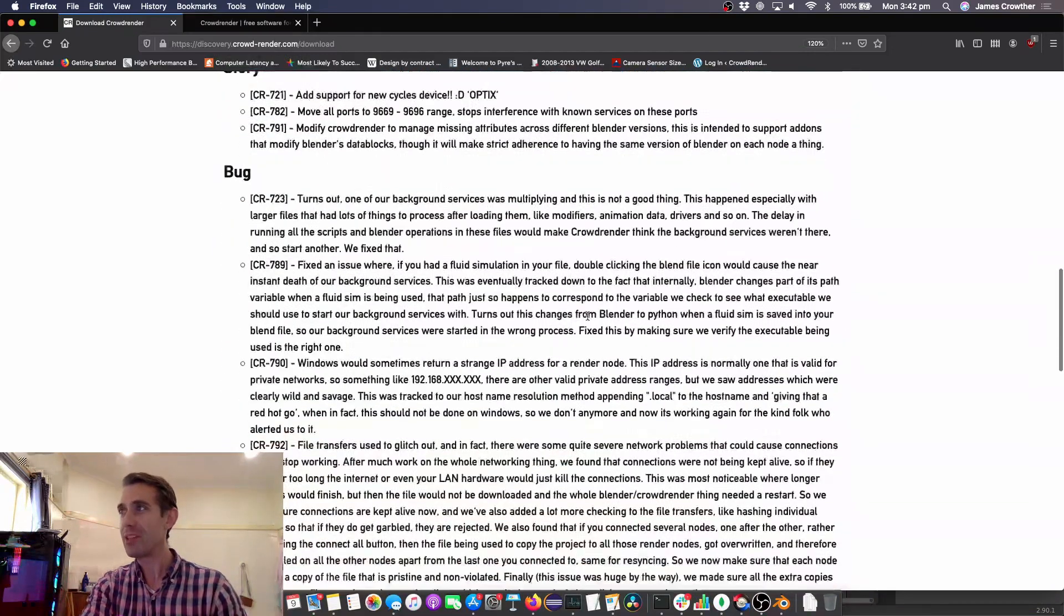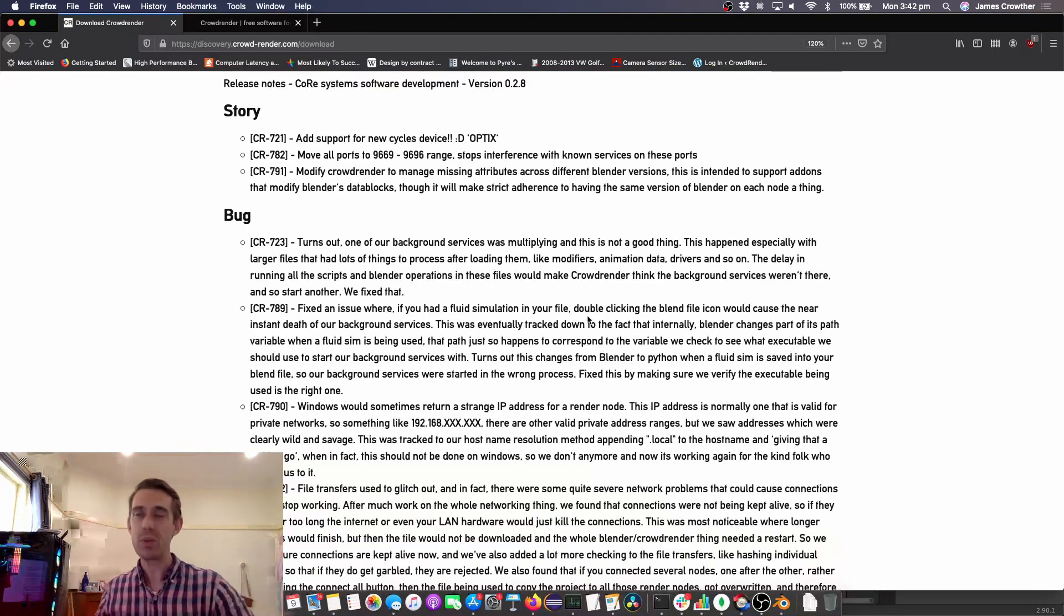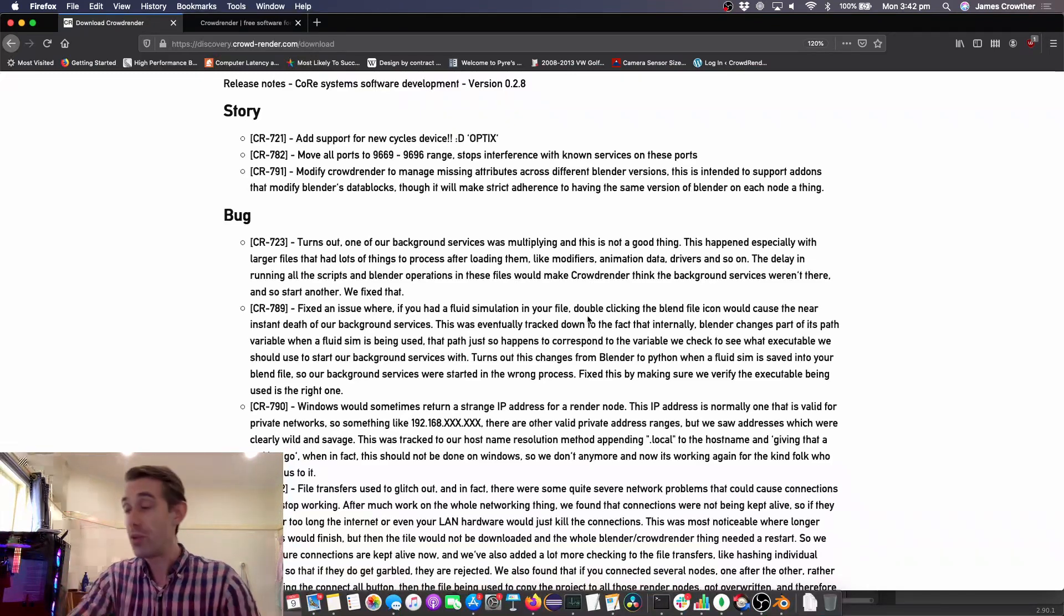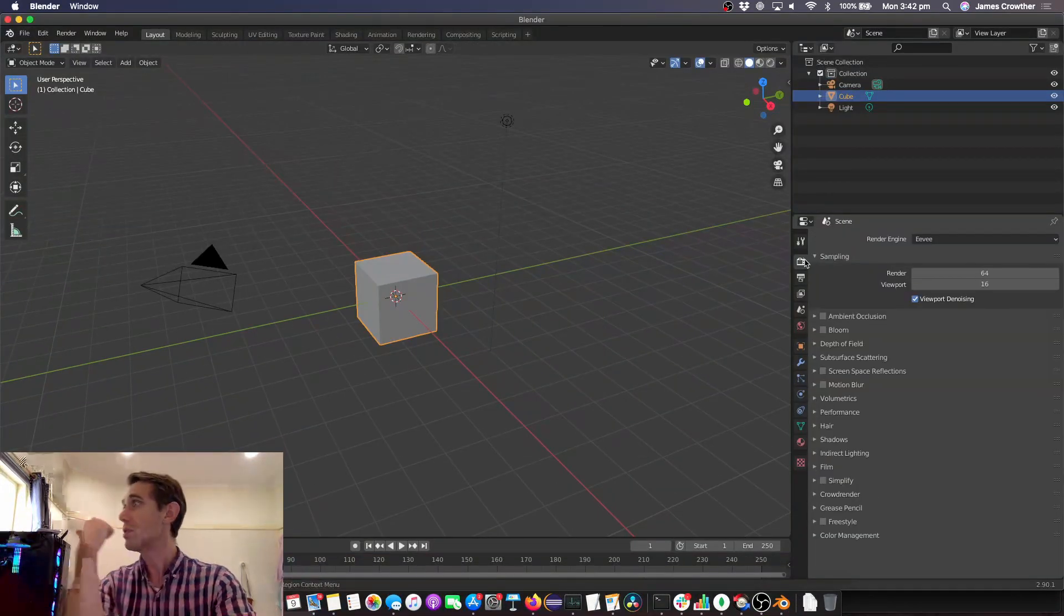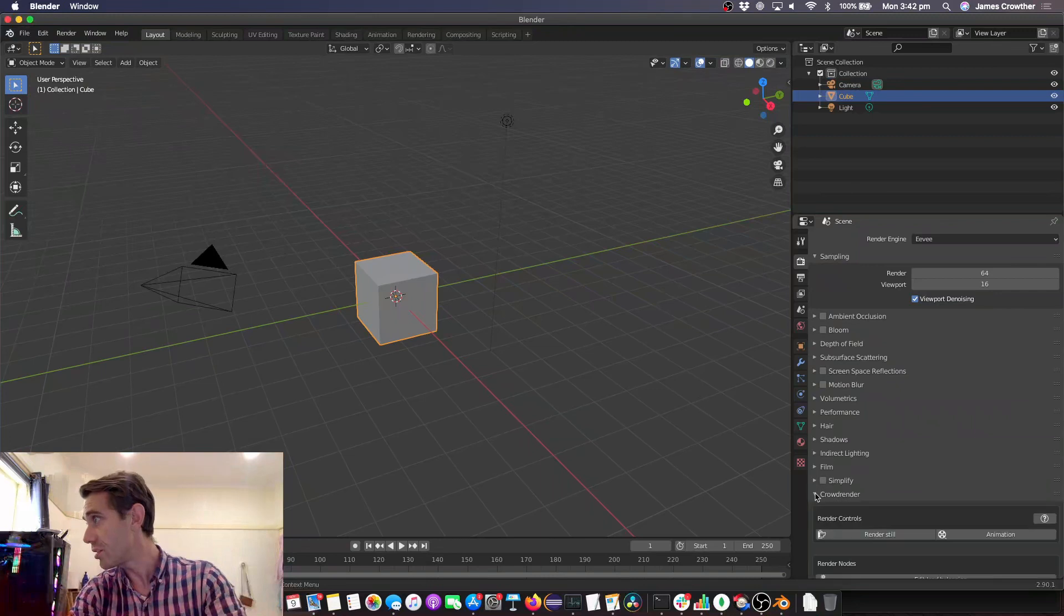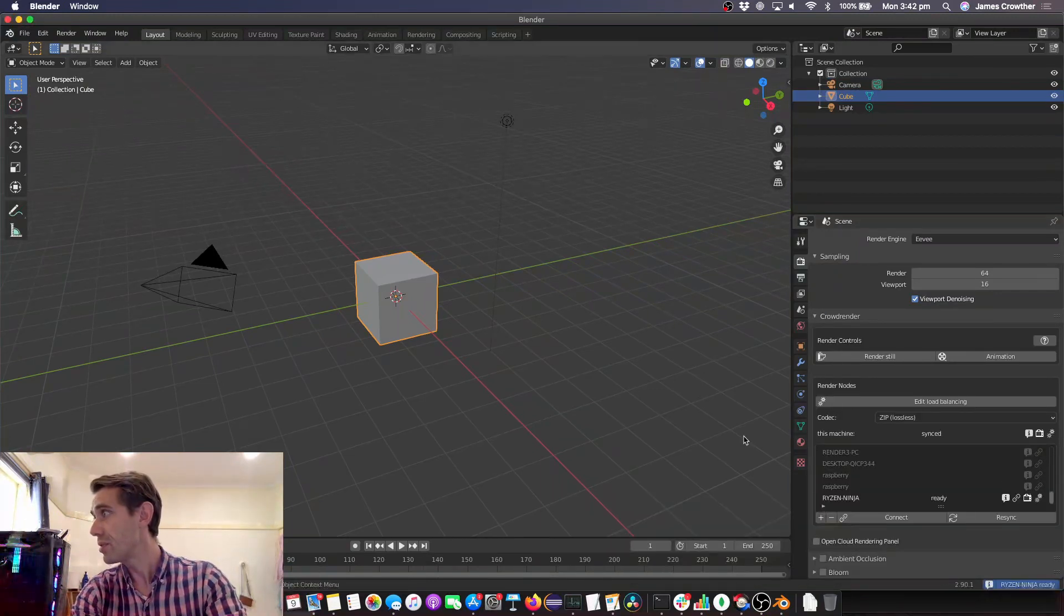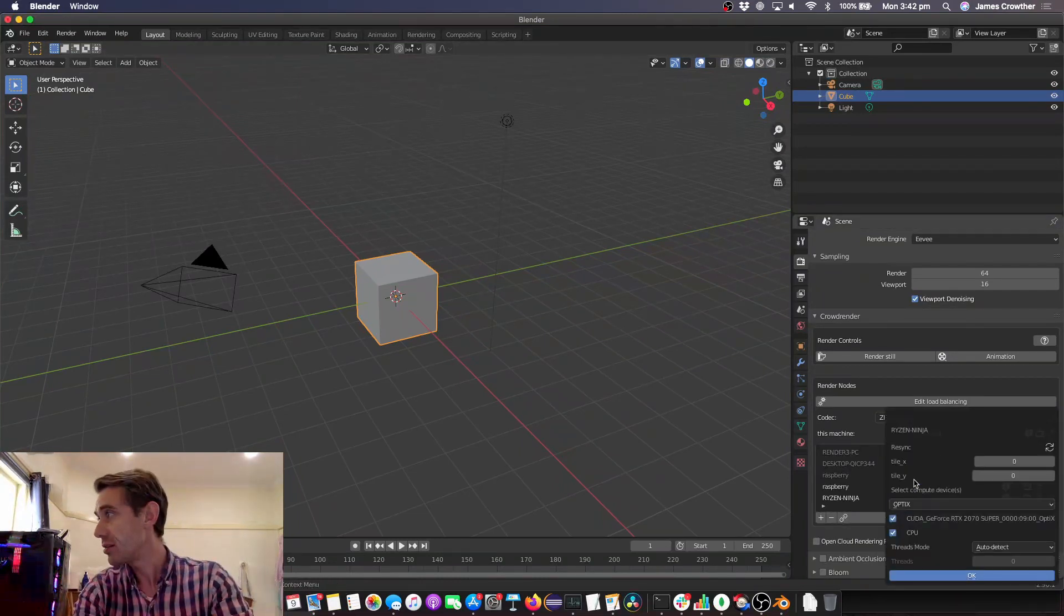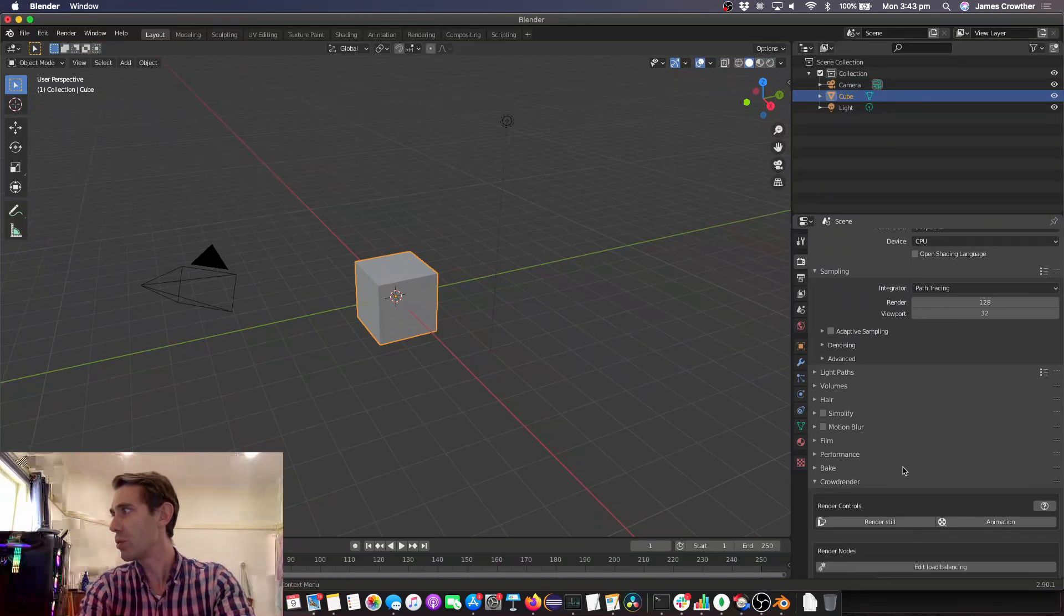Anyway that's my shilling out of the way, let's get back to what 0.2.8 is about. I've already said OptiX support, I'm going to demonstrate that in a second but the main headlines for this is we now support the OptiX rendering device and there's a whole bunch of fixes. The first thing I guess I should show you is it's actually working so we're gonna just jump into Blender real quick. I've got the other computer which you can see here already ready to go, there it is Ryzen Ninja. I'm gonna connect to it and just show you OptiX working what it looks like. You can now select OptiX like that.